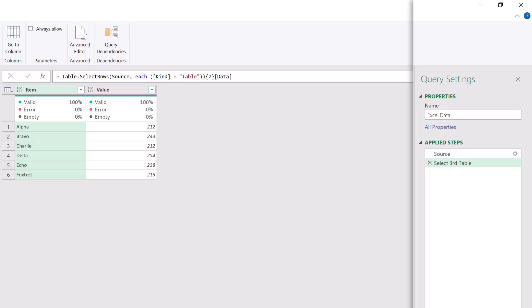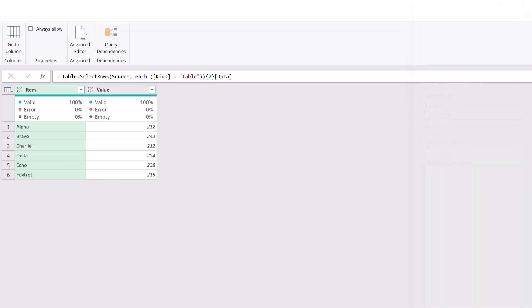The next time we get a new workbook, it doesn't matter what those table names are. We will always drill into that third table within that workbook. Well, that's it. That's how we can connect to a data source inside an Excel workbook using its position rather than its name. So even if we download a new workbook every time and that table name or sheet name changes, we can still connect to it with Power Query.